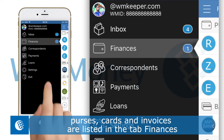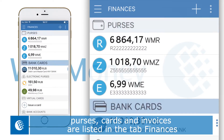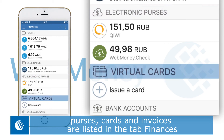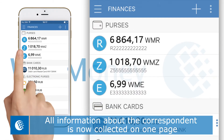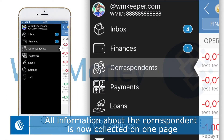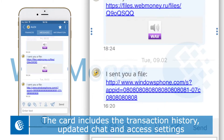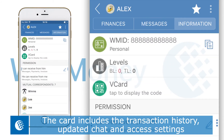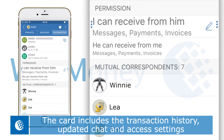All purses, attached cards and other financial information is conveniently stored in the tab Finances. Information about each correspondence can now easily be found on their individual card. It includes transaction history, updated chat design and other information about the correspondence.